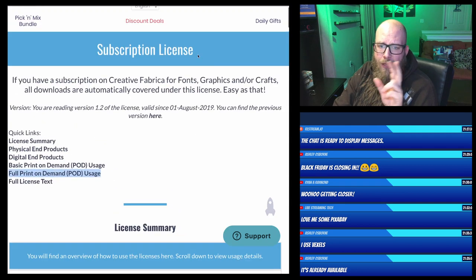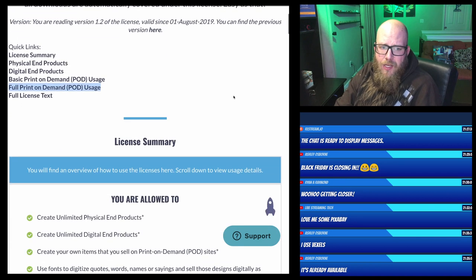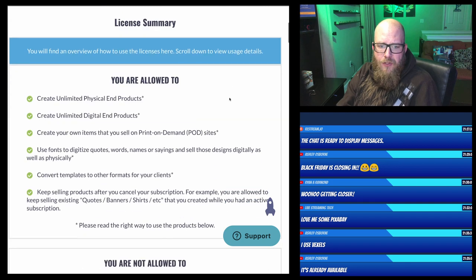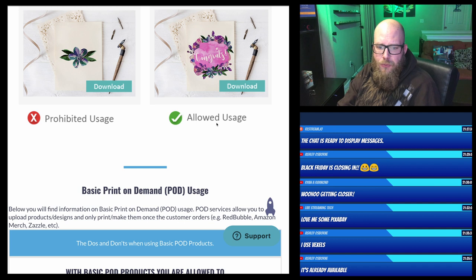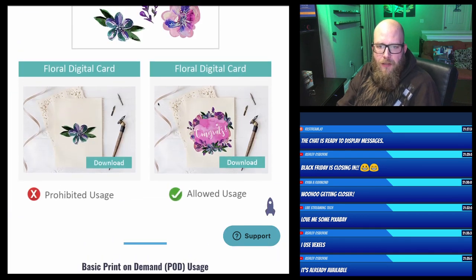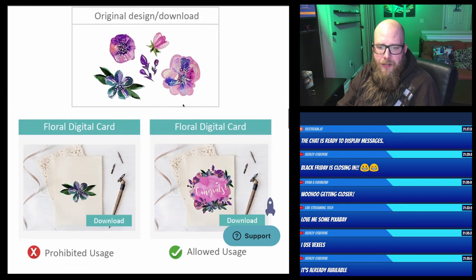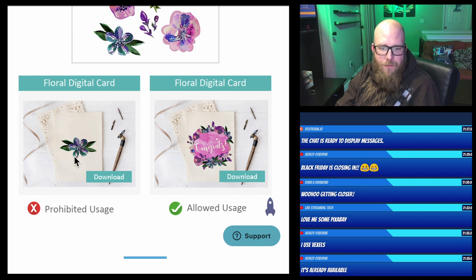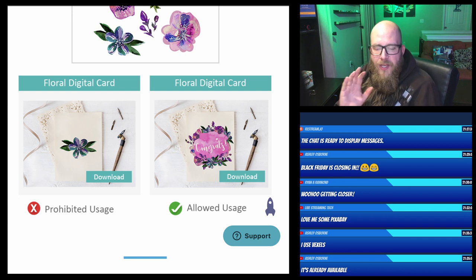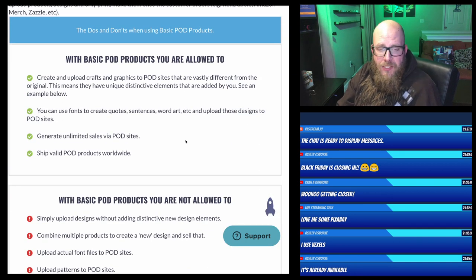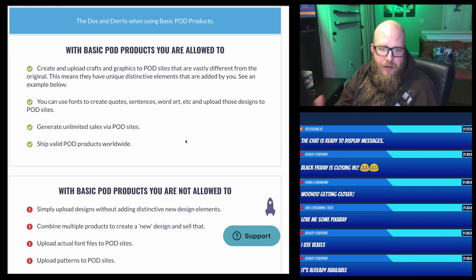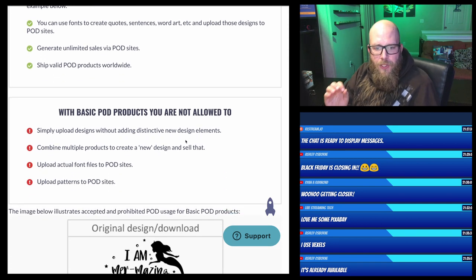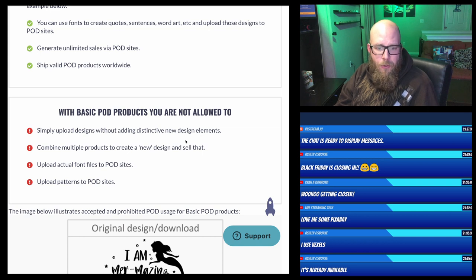The other platform is Creative Fabrica. They have two licenses: a basic print on demand license and a full print on demand license. With the basic POD license, you have to modify the images and they can't be the main element — just like Freepic. So just grabbing an image and slapping it on a card is not allowed, but using it as a background design element and then placing your own central design on top — like a 'Congrats' — is okay. You must modify it significantly. With the basic POD license you can create and upload graphics to POD sites and generate unlimited sales, but you cannot simply upload designs without adding distinctive new elements or combine multiple stock elements without creating something new.